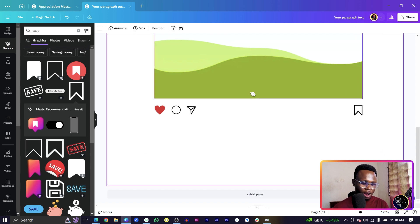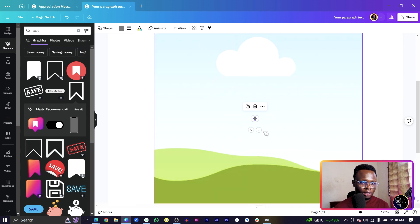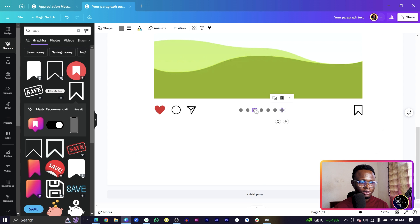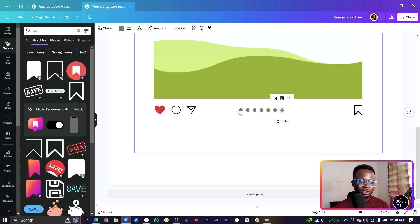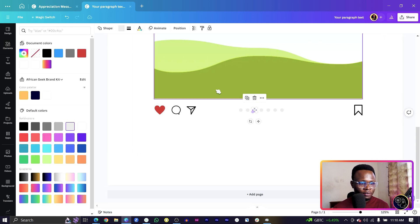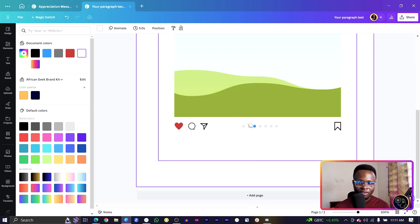We want to simulate a carousel post, so we'll add the pagination dots at the bottom. Press O for a circle, make it very small, and duplicate it — let's say seven dots total. Select all of them with Shift, change their color to light gray, then select one and make it blue to indicate the active page.